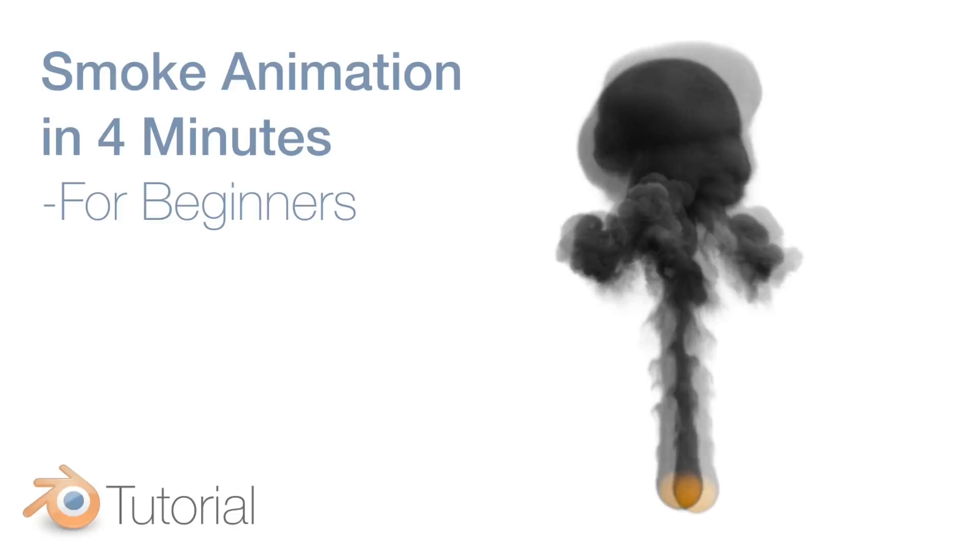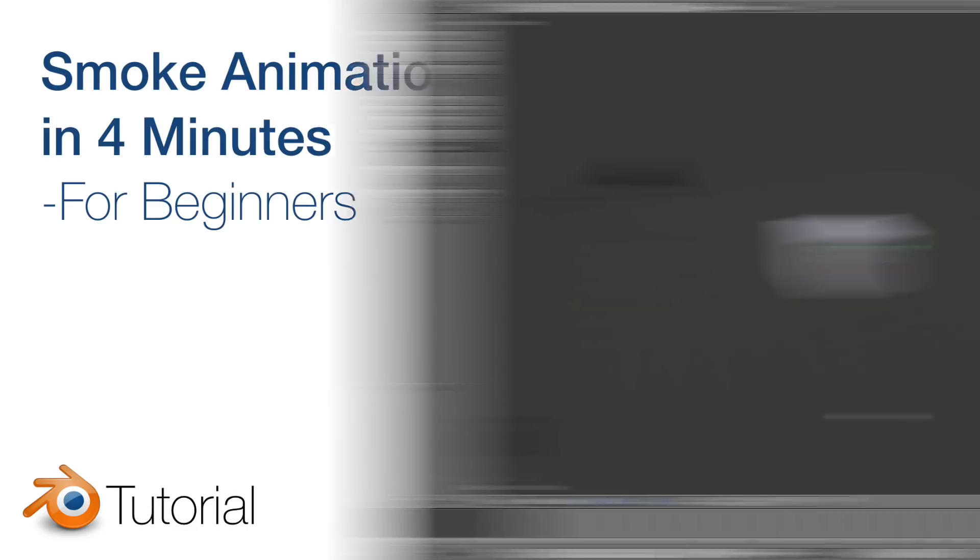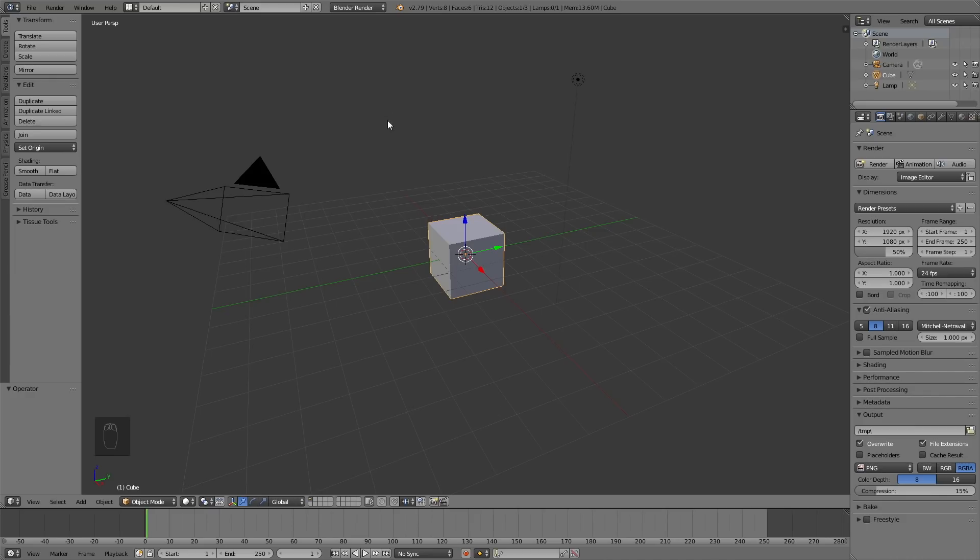Hey everyone, my name is Olav and today I'll show you how to make this exact animation in Blender in just four minutes. As always, it's going to be quick and easy, so let's get started.